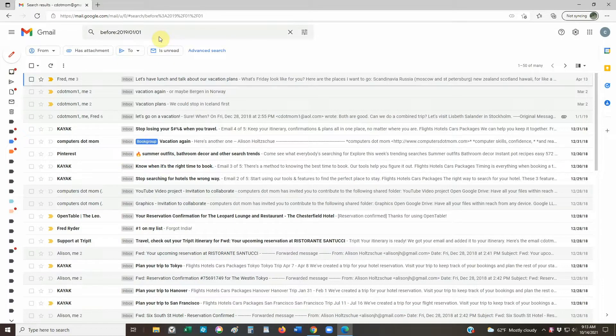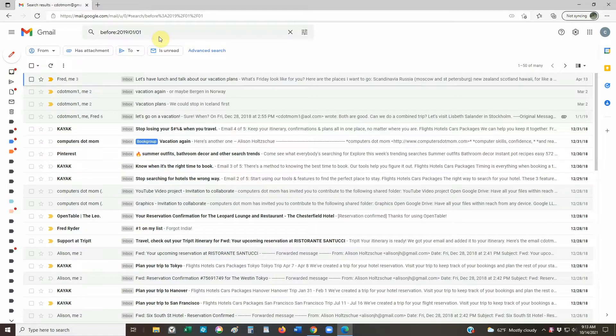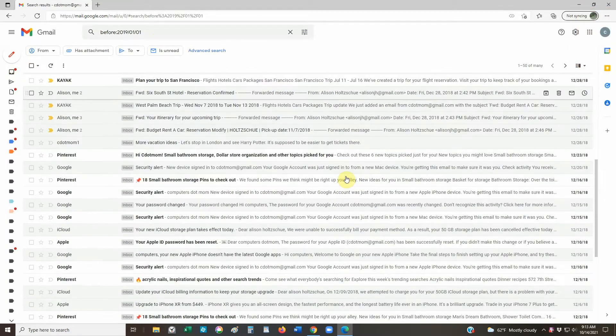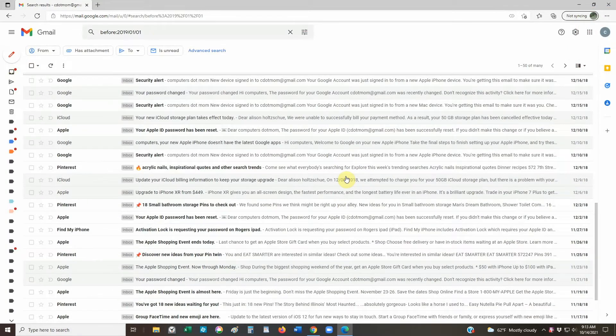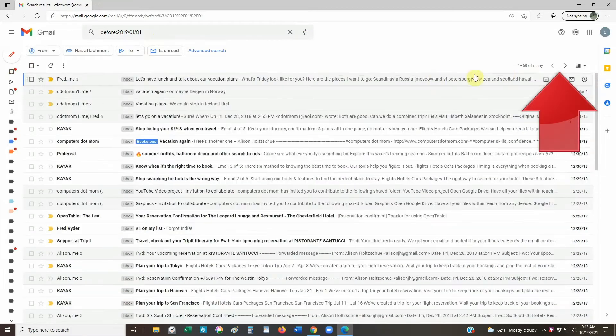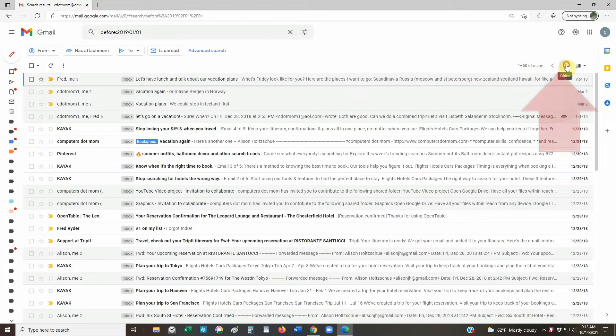The biggest mistake people make in this process is to accidentally delete the wrong emails, so it's wise to take a moment to look through the search results and be sure you're finding the correct ones. If you want to see more of them, you can scroll up and down on this page, or you can browse through the other pages using the forward and back arrows up here.